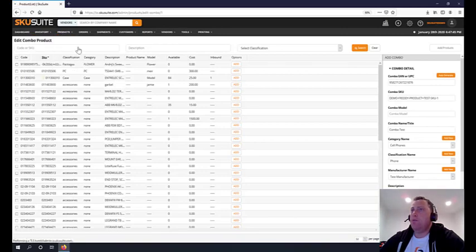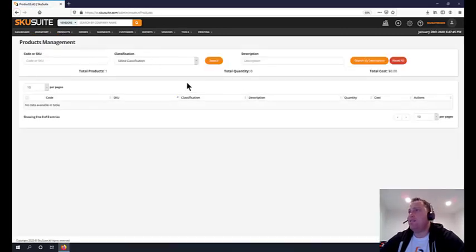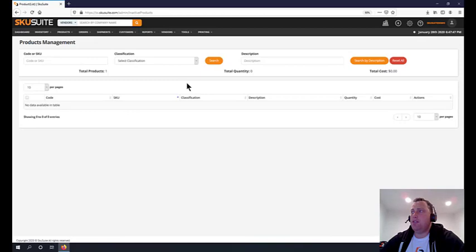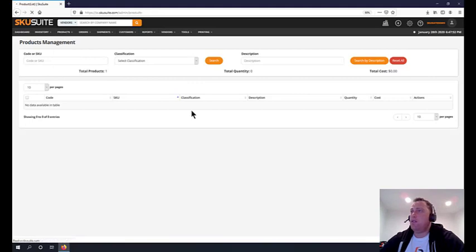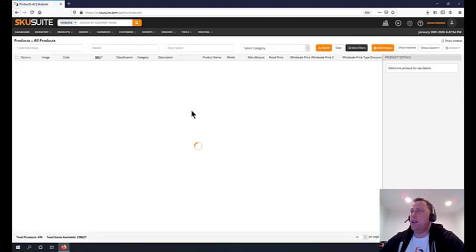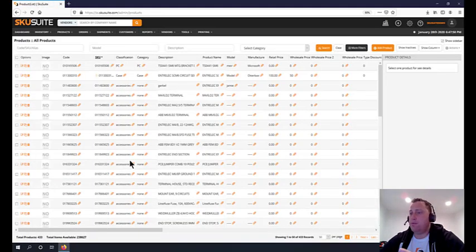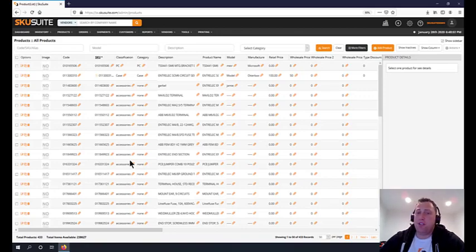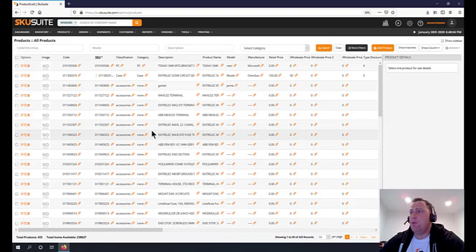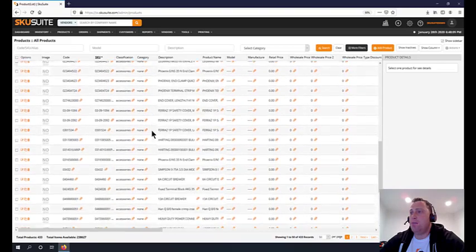When a product is out of stock and you don't need to see it anymore, we can simply make the item inactive. This is a quick and easy way to manage that. We have clients with 20,000 to 30,000 different SKUs.